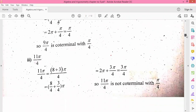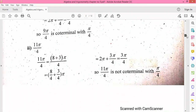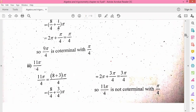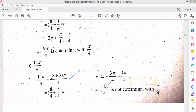Look at the last part: 11π/4. We split 11 as 8 plus 3. After solving, the answer is 3π/4. Since the answer is 3π/4 and not pi by 4, it will not be co-terminal with pi by 4. This is our question number 2.